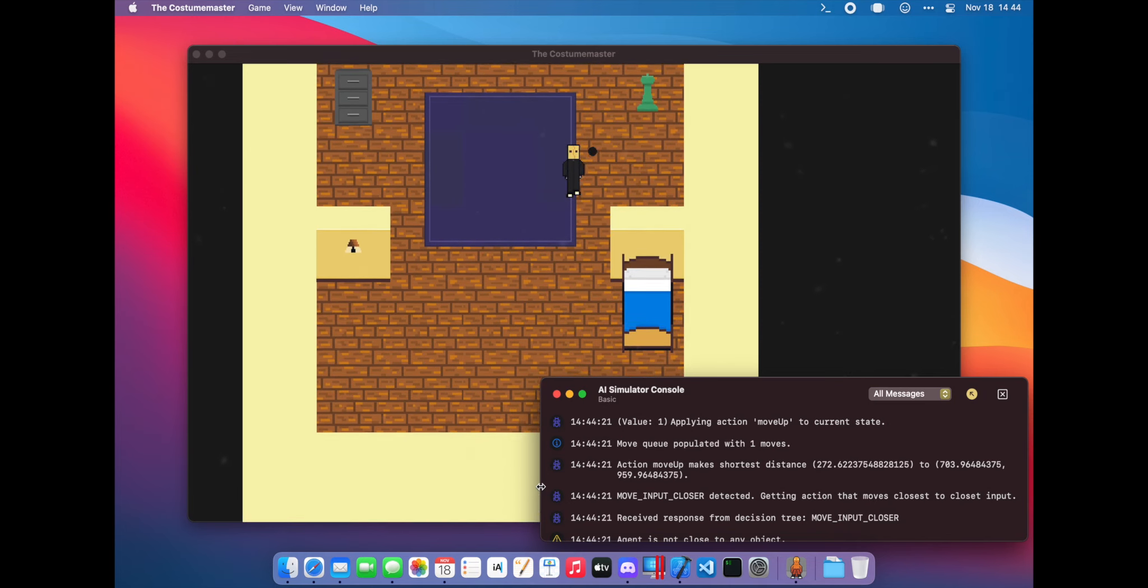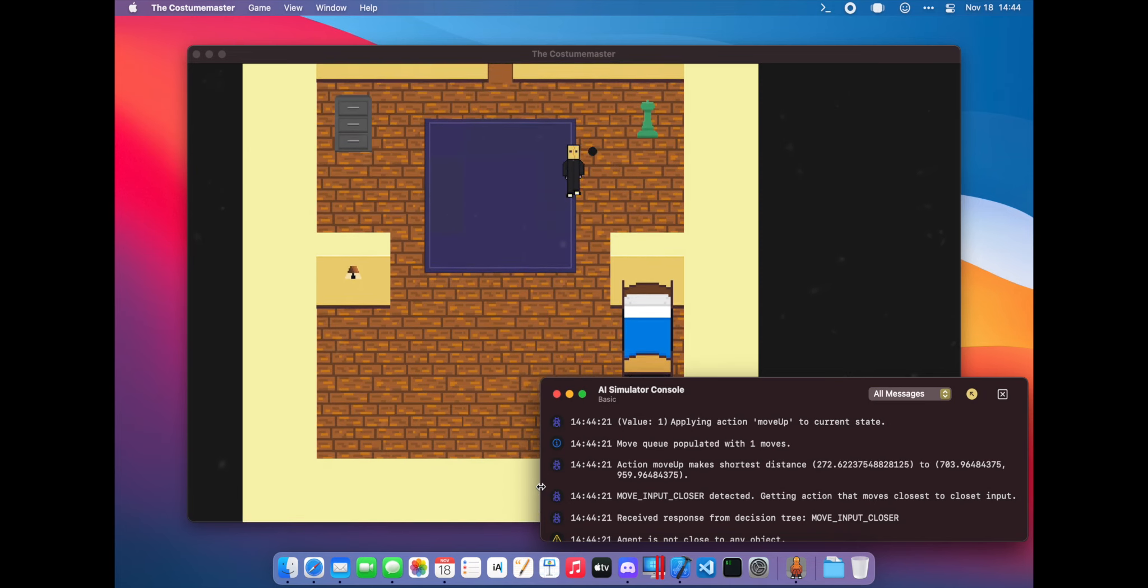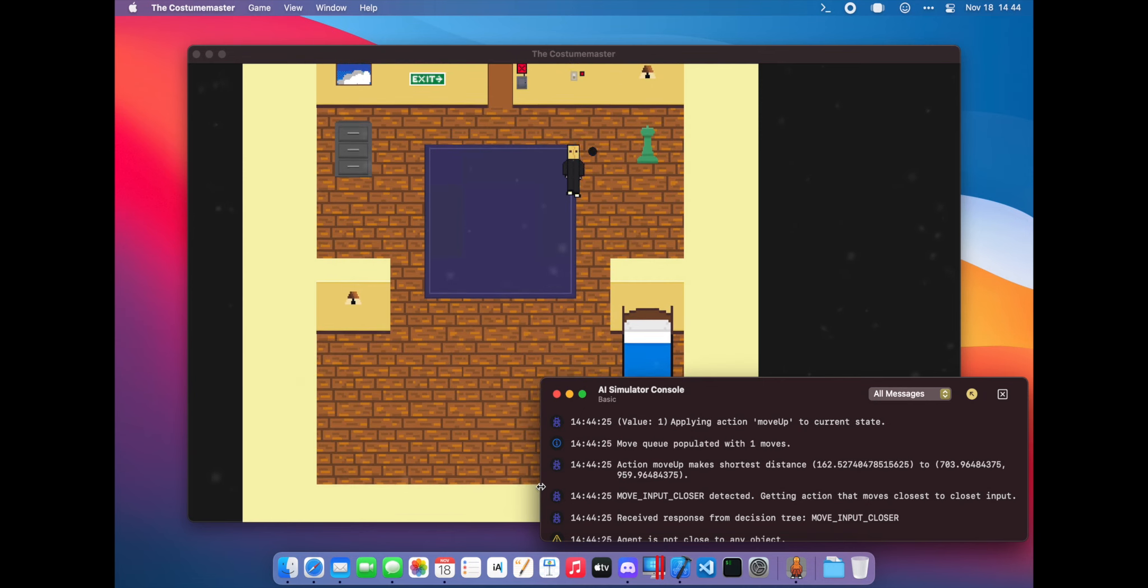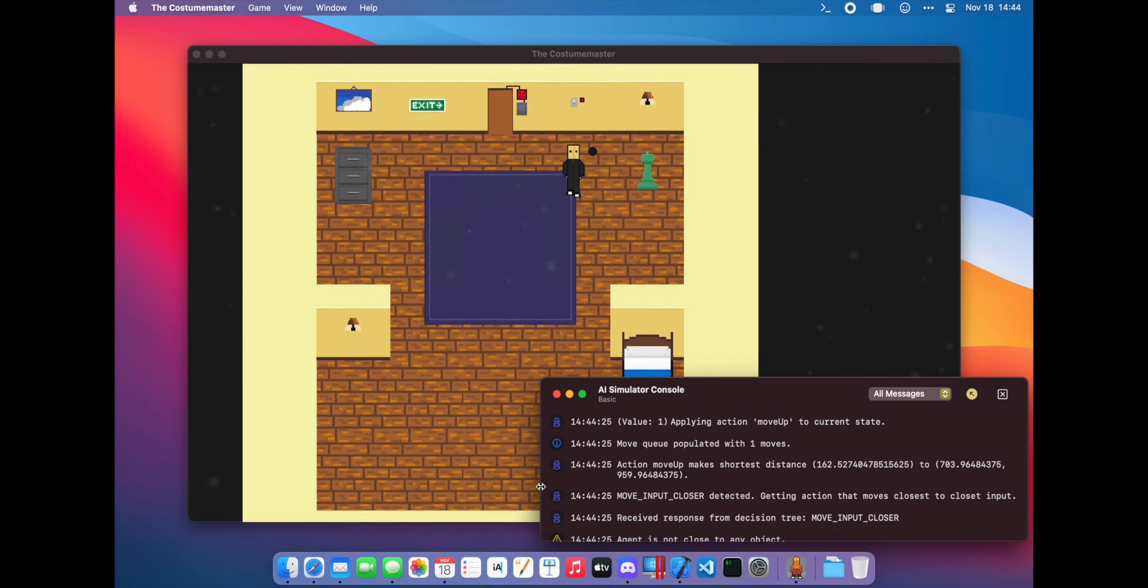The AI simulator was released in a feature update to the game for free, but I had to make it available to Macs running back to Catalina.